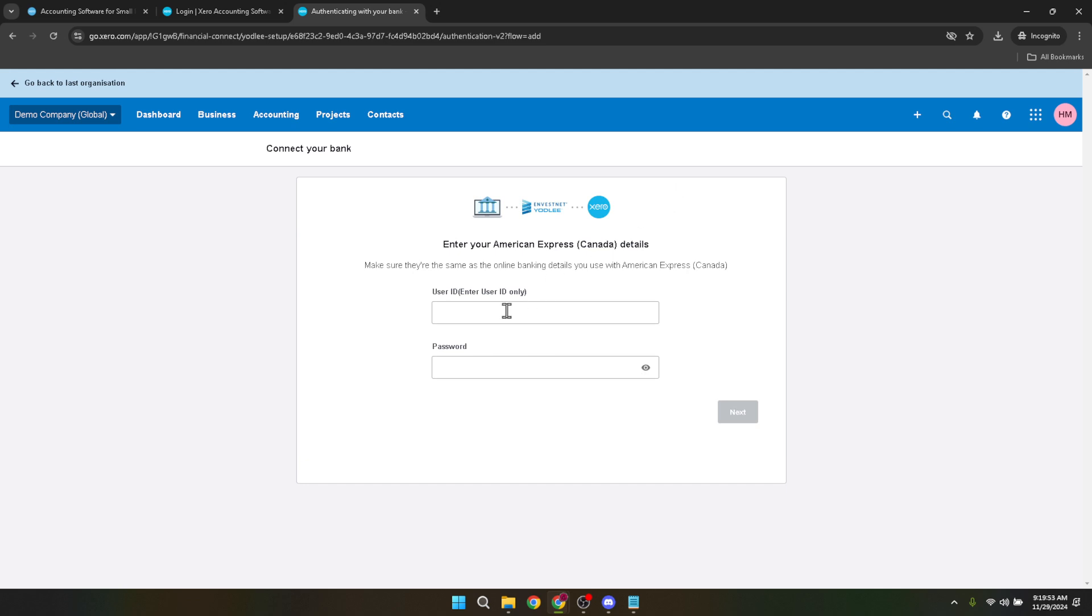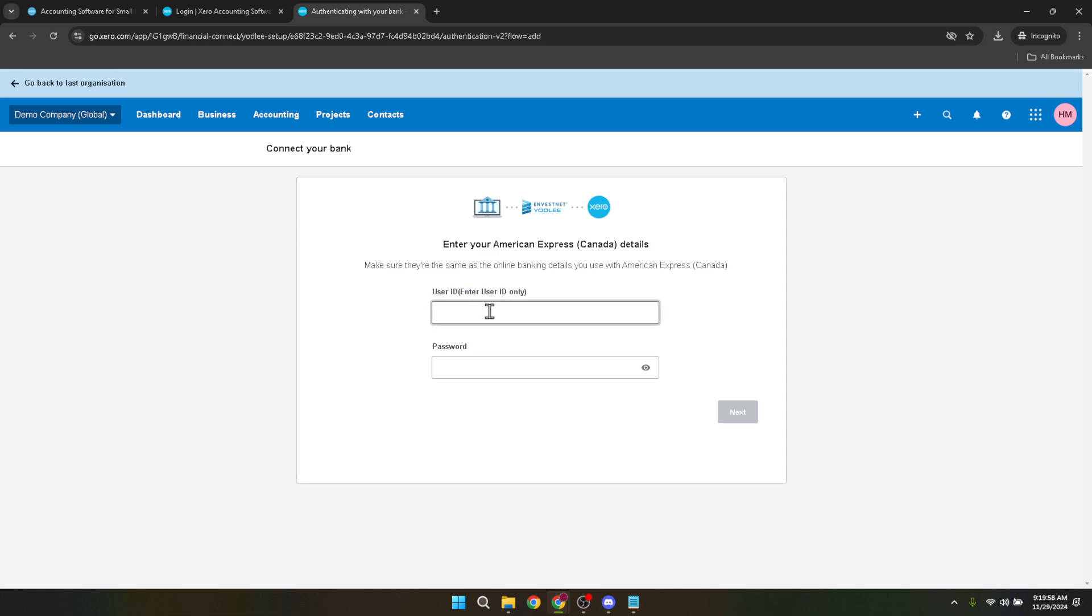The next screen will prompt you to enter your bank login credentials. This step is critical as it allows Xero to securely connect with your bank's online system. Enter your user ID and password for your online banking. Ensure you enter these details accurately to avoid any connection issues. Once your login details are in, click on next. This will initiate the connection process.